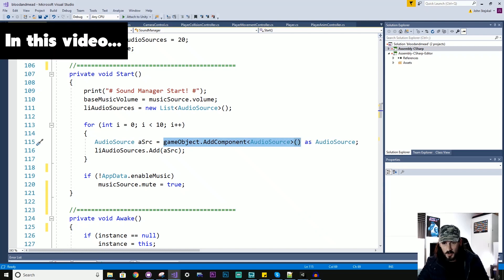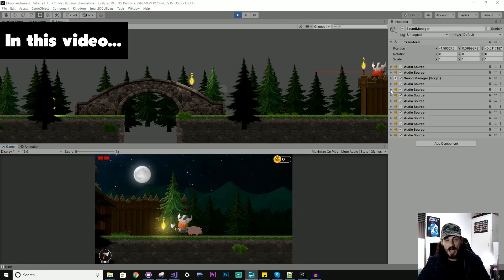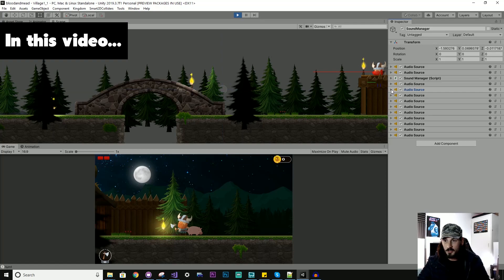I'm adding different audio sources to the GameObject. If I had to add all of these one by one through the Add Component button, it would be a bit of a mess.